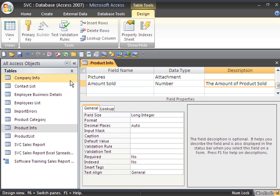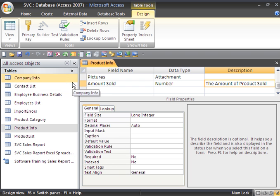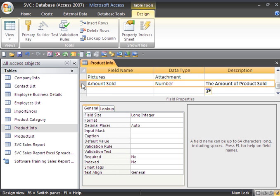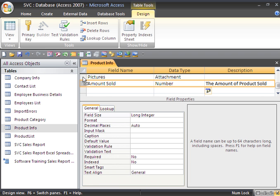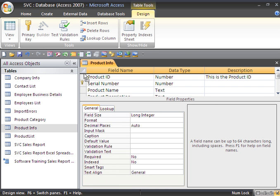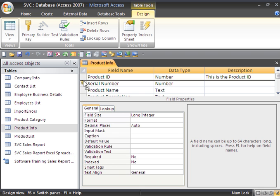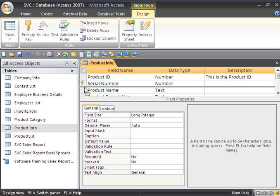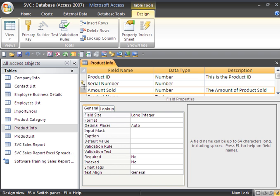We can also move our fields around. For example, if we select the amount sold field and click and drag it up, we can release it right here under serial number and it will be moved. The column will be moved after the serial number field; we'll have the amount sold field.